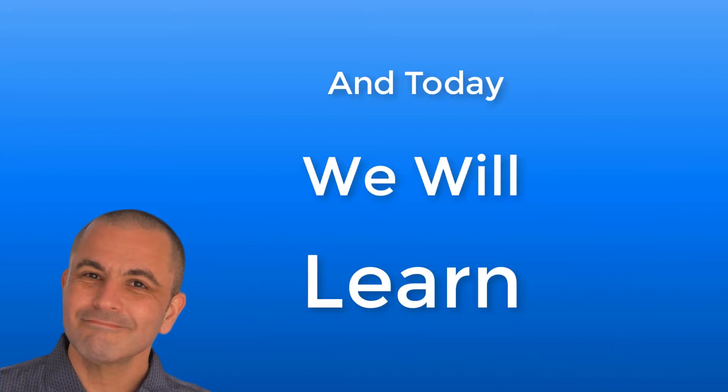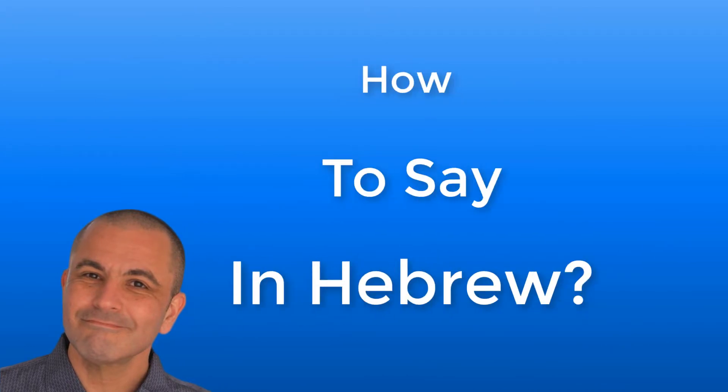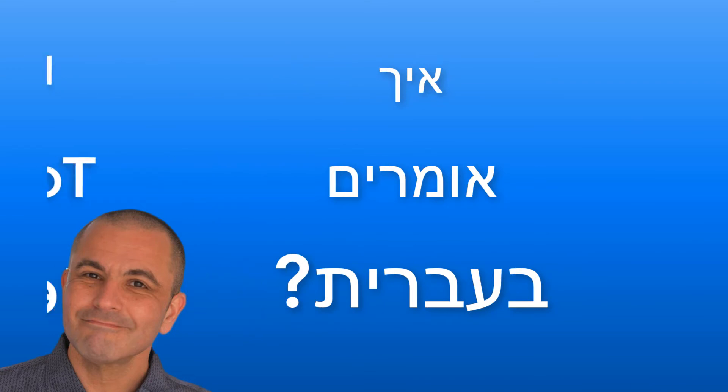This is Jonathan from Learn Hebrew Pod, and today we will learn how to say in Hebrew an apple.